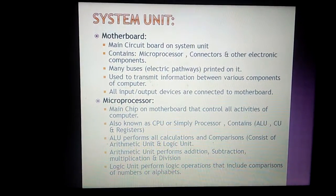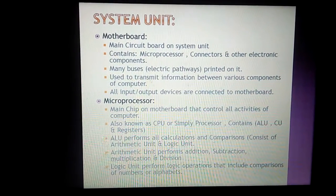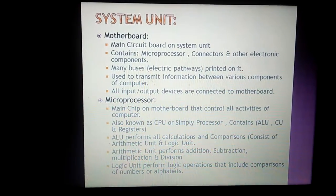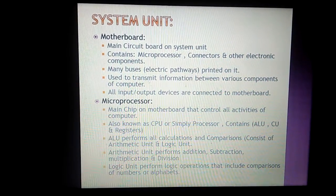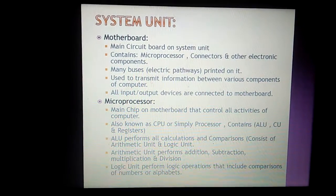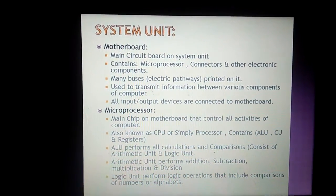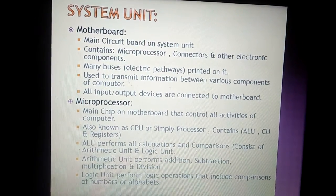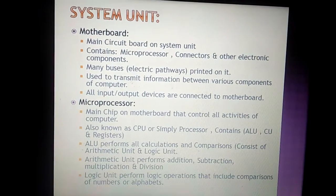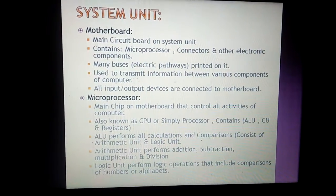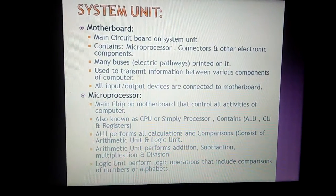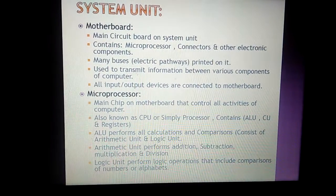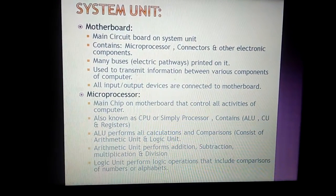The microprocessor contains ALU (Arithmetic Logic Unit), CU (Control Unit), and registers. The ALU performs all calculations and comparisons. It consists of an arithmetic unit — which performs addition, subtraction, multiplication, and division — and a logic unit, which performs logic operations including comparisons of numbers or alphabets.